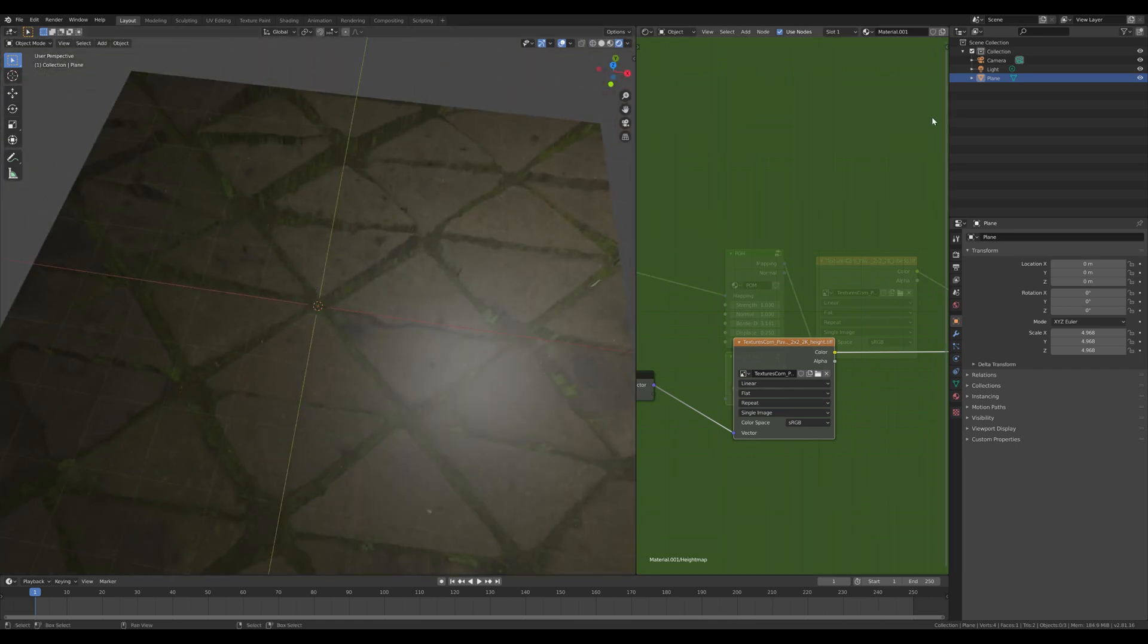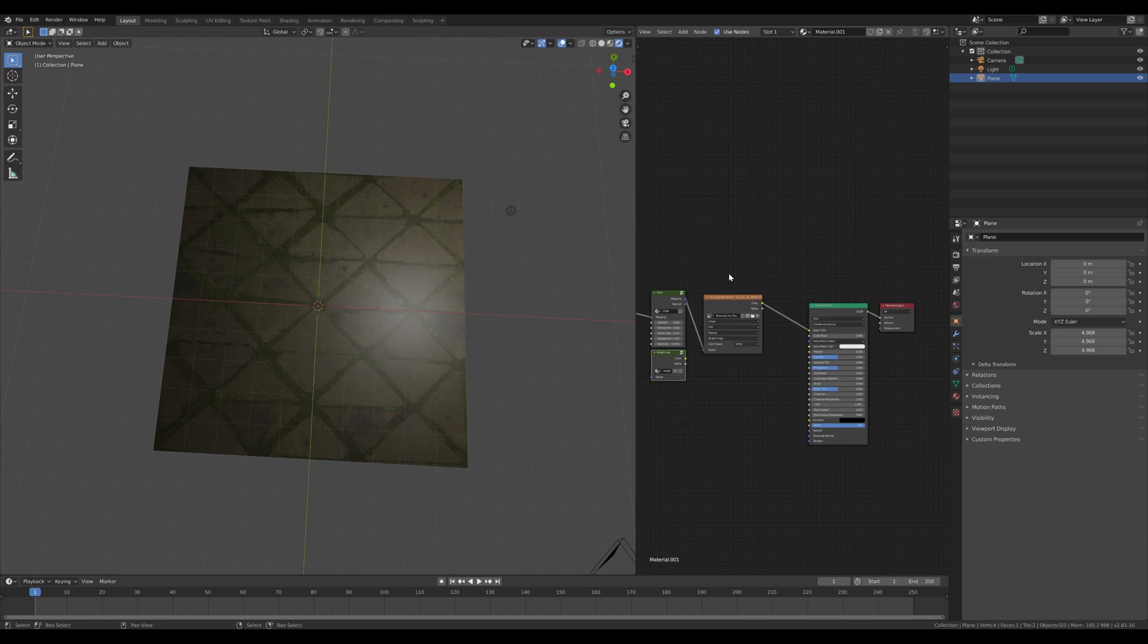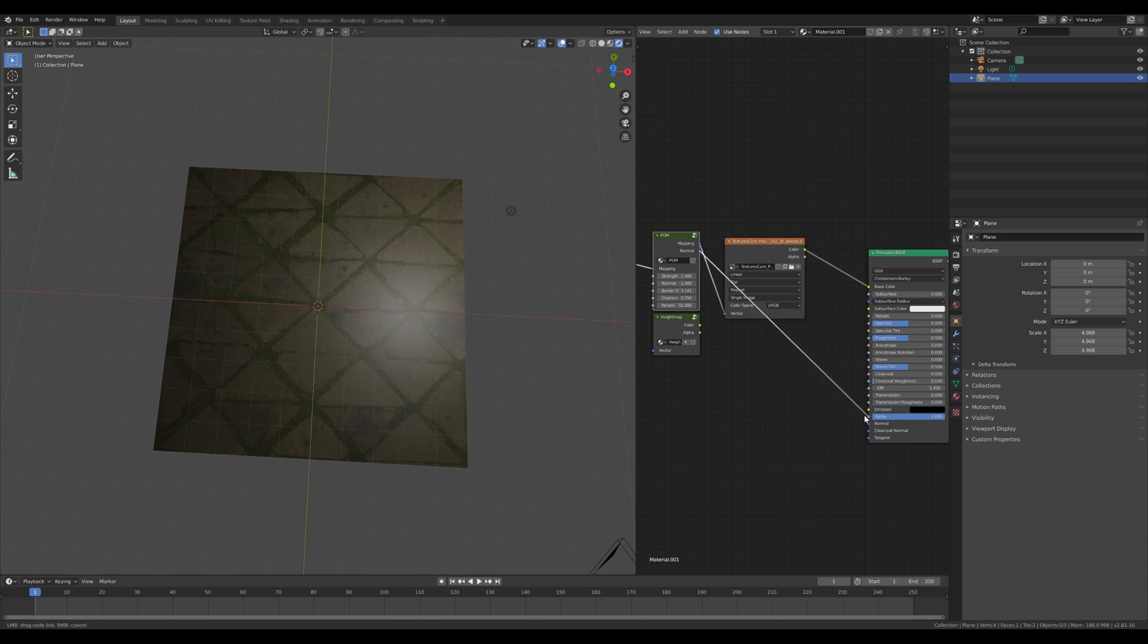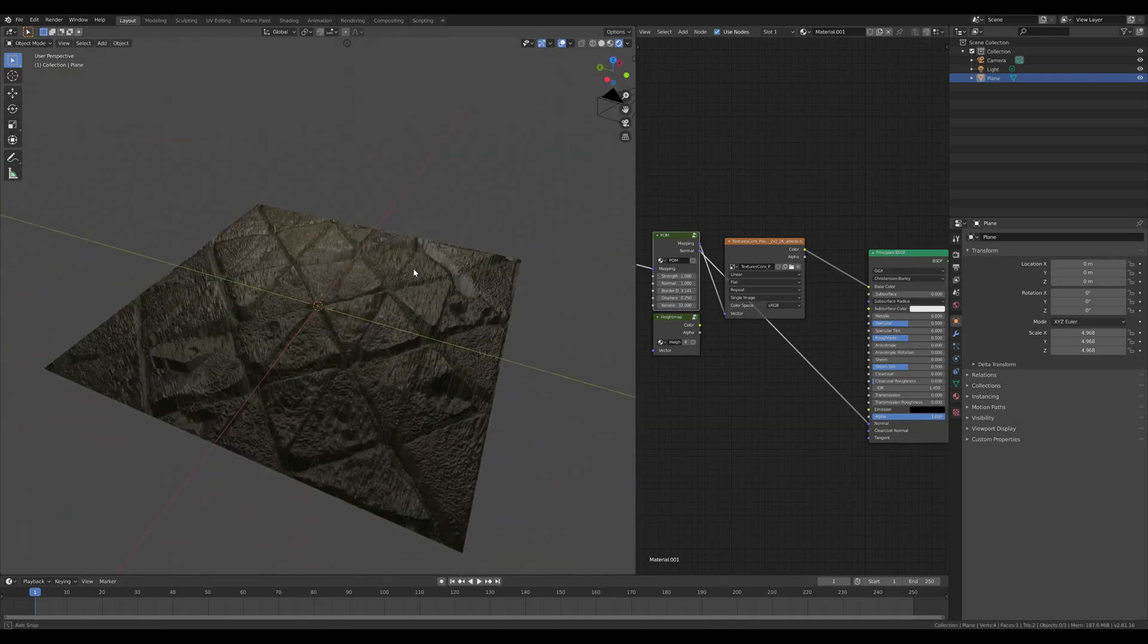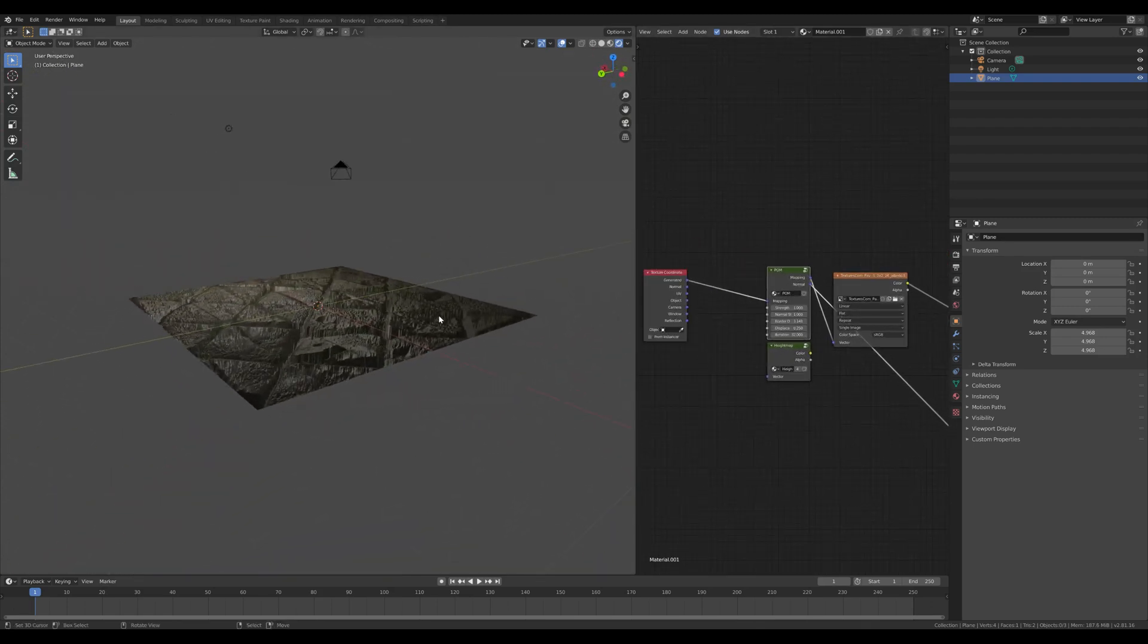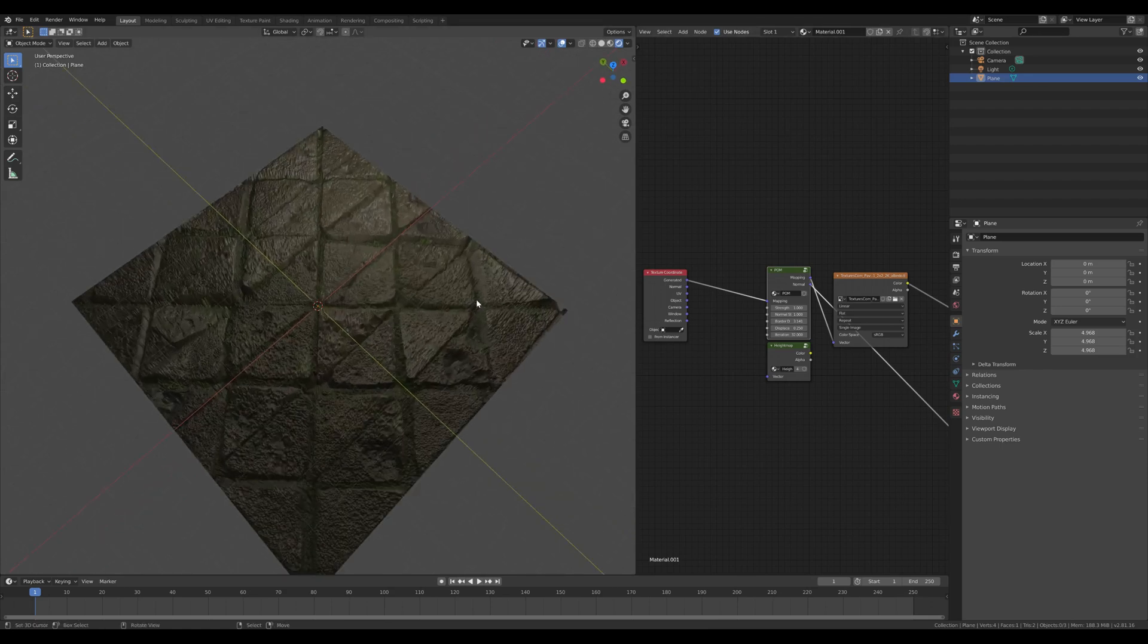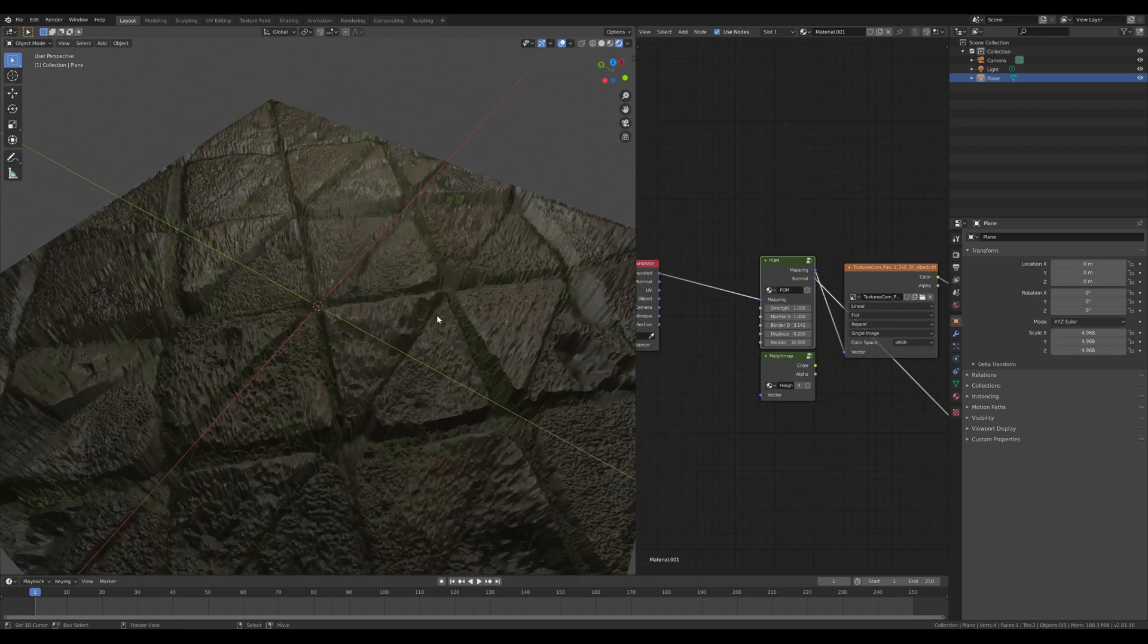And we're not done yet. The next thing we got to do is take this normal mapping output and put it into our normal input here at our shader. And now it looks a little bit better. It looks like there's actually some displacement going on, even though it isn't. I can show you - if I go to edit mode, you just see four vertices. There's no actual displacement going on. It's just happening in this texture.